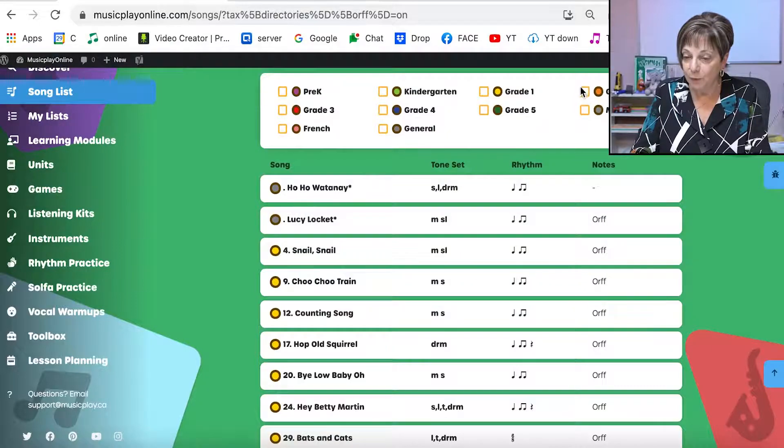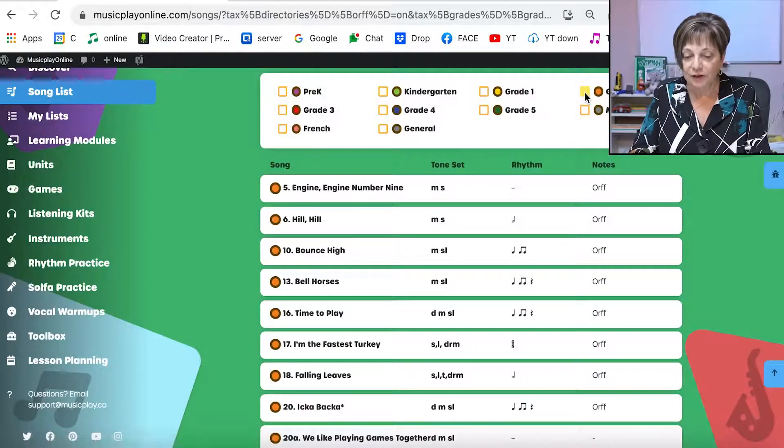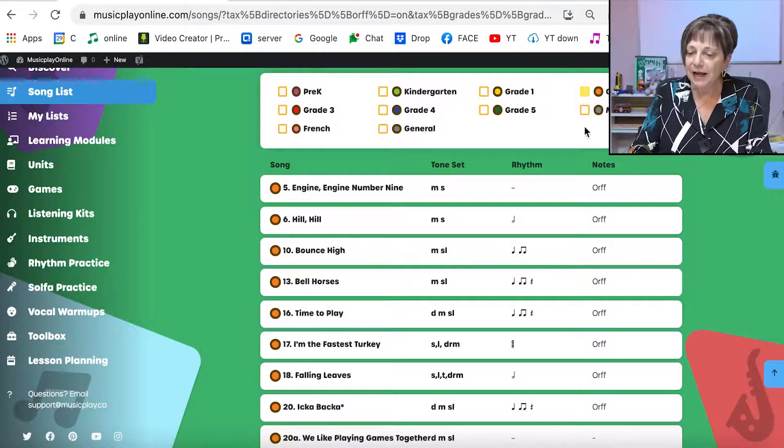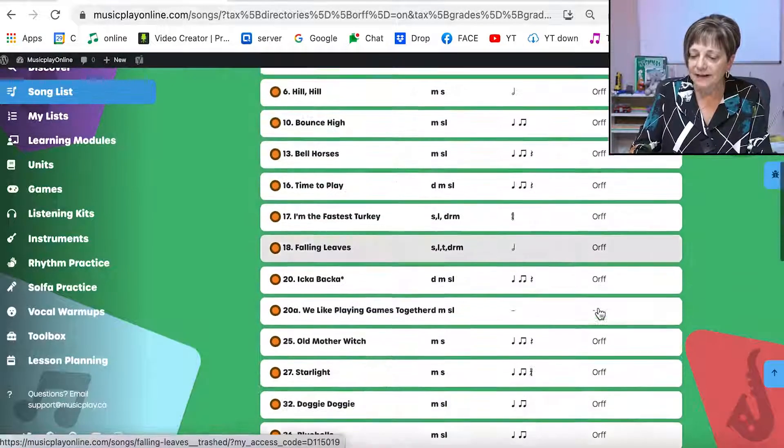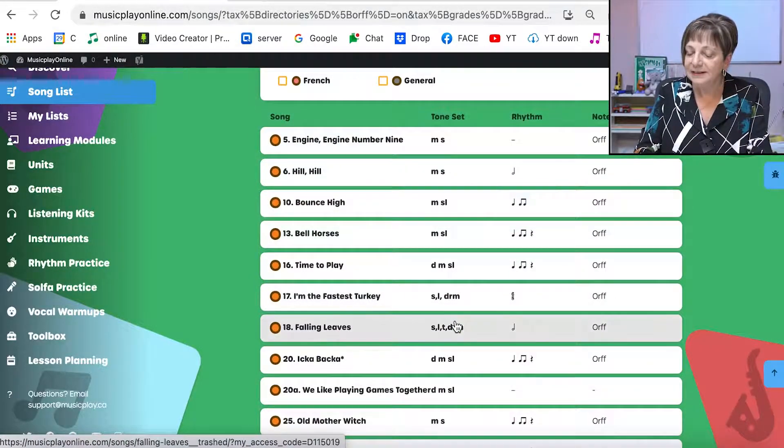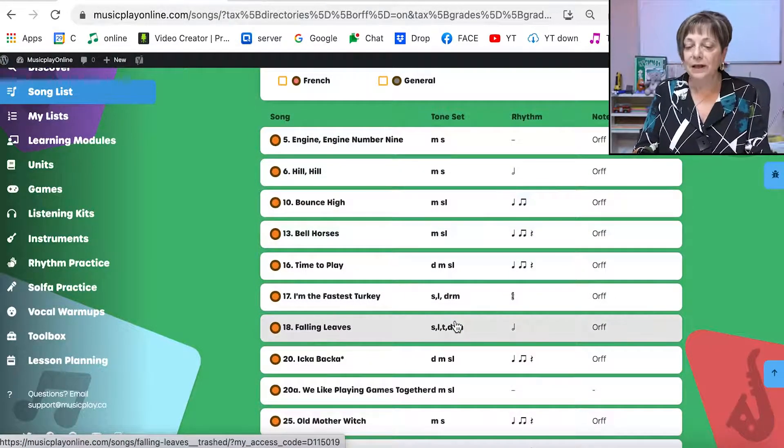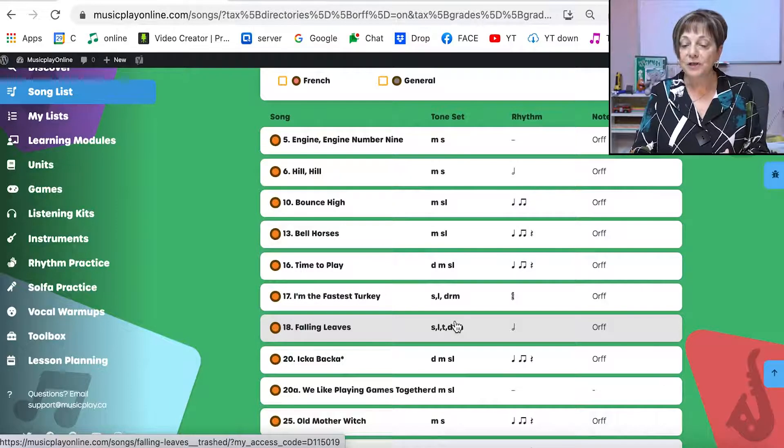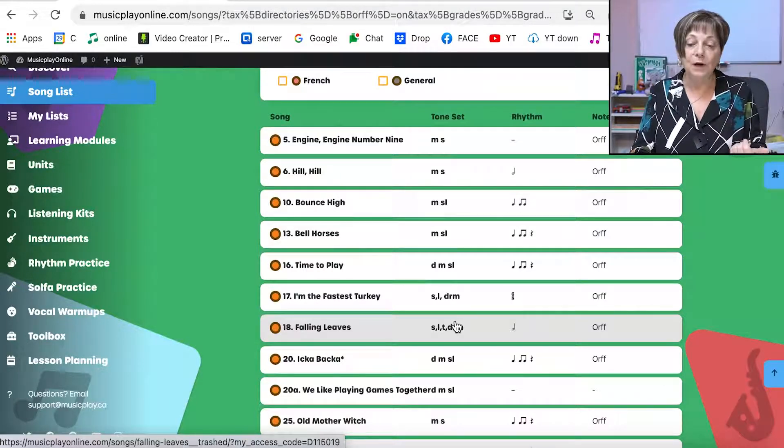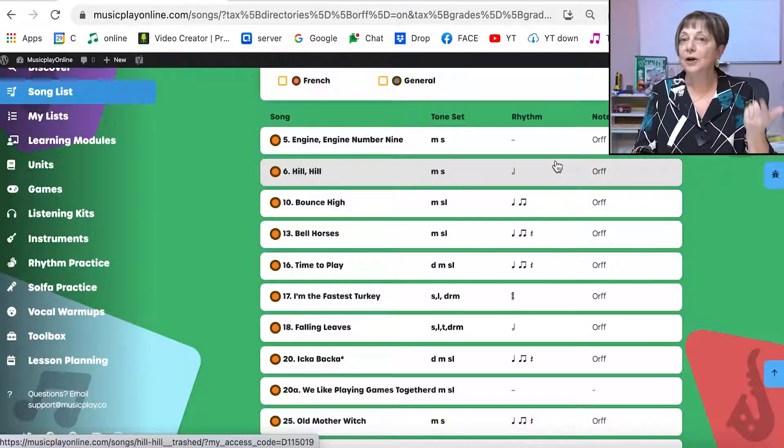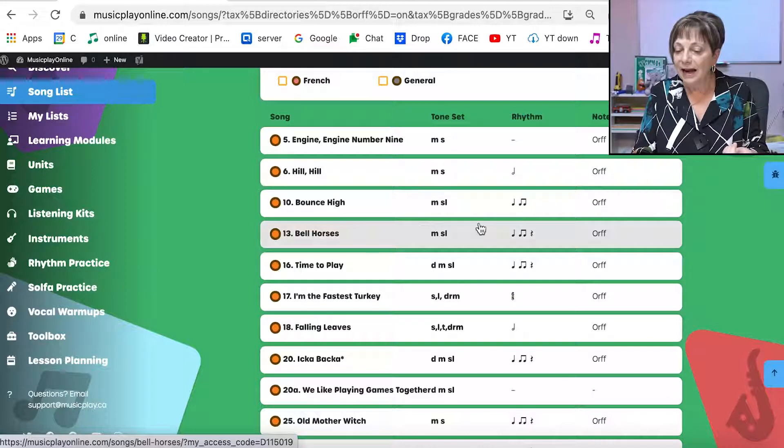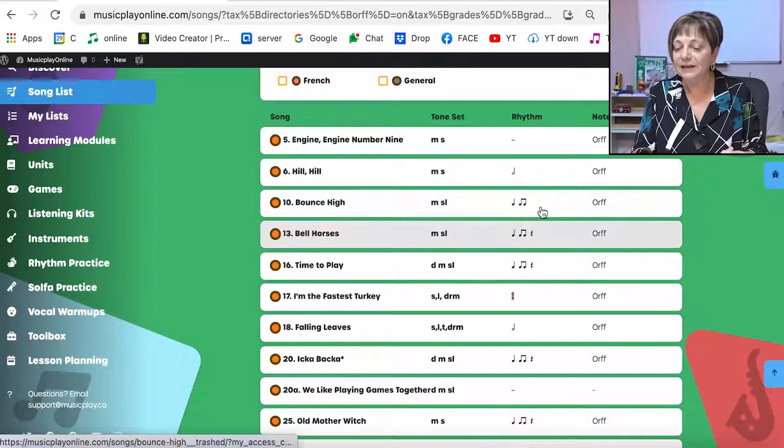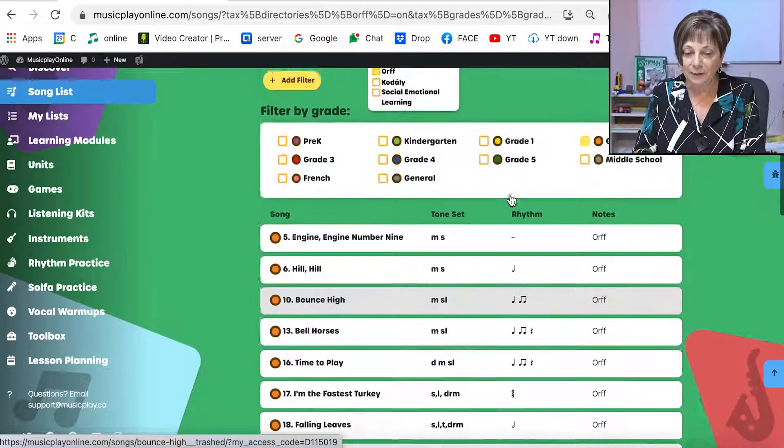If I just want one grade, I'm just going to look at grade two. These are all the songs that have ORF arrangements and the tone set is given as well. So if I'm looking for an ORF arrangement with MI SO, I can find it quickly. An ORF arrangement with MI SO LA, I can find it quickly and the rhythm is here as well.